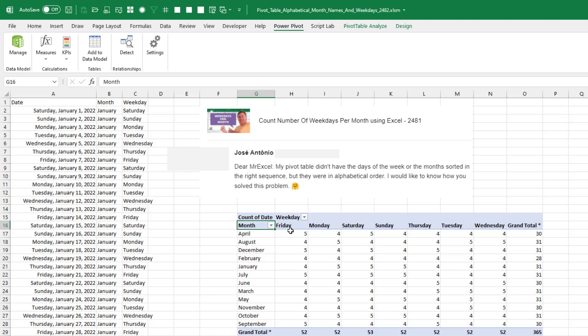August, December, weekdays across the top instead of Sunday, Monday, Tuesday, Friday, Monday, Saturday, which is correct alphabetically.